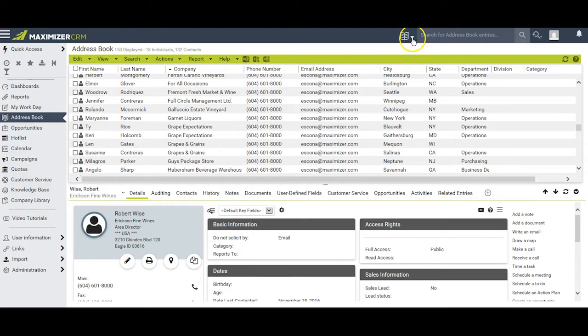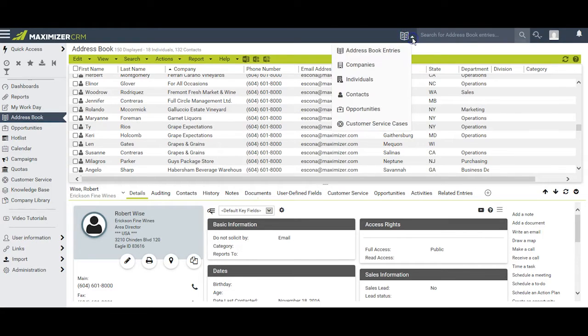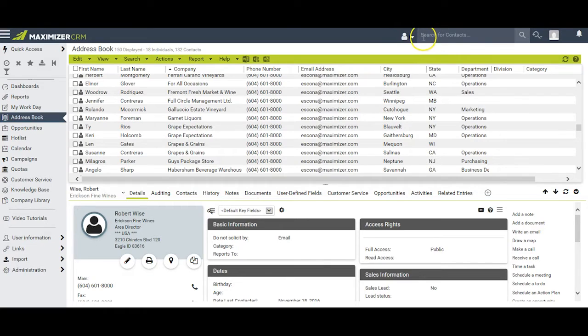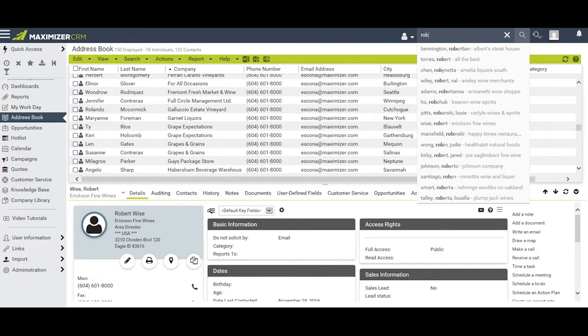When you use the drop-down arrow here to select address book entries, companies, individuals, or contacts, you can immediately begin to type in the name that you are looking for.